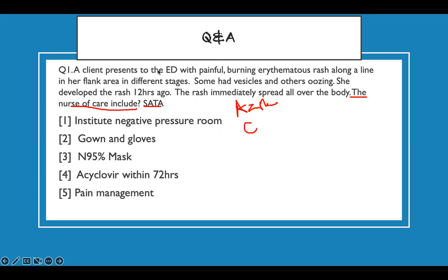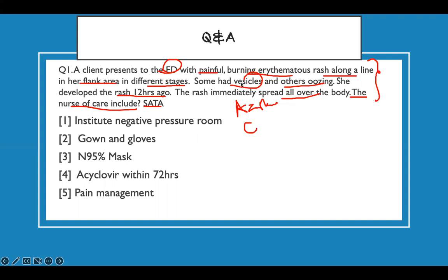The case: a client presents to the emergency room with painful, burning, erythematous rash along the line in a flank area in different stages — some had vesicles and others are oozing. She developed the rash 12 hours ago and it immediately spread all over the body. The question is: what is your care plan? You need to weed out the most important information and focus on your buzzwords. The buzzwords are: painful, burning, erythematous rash.